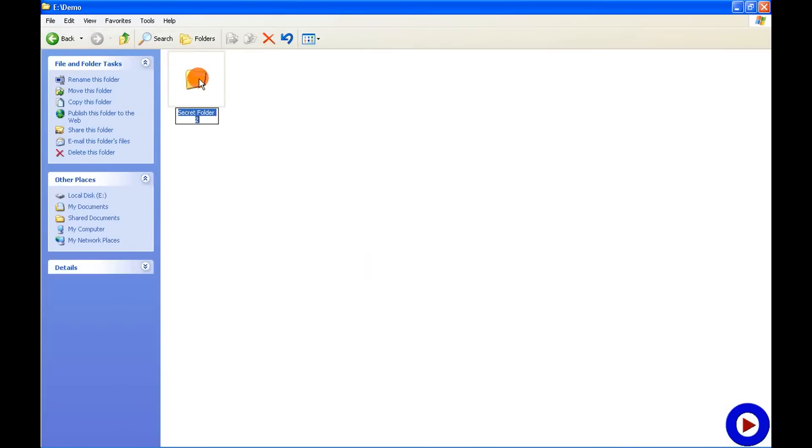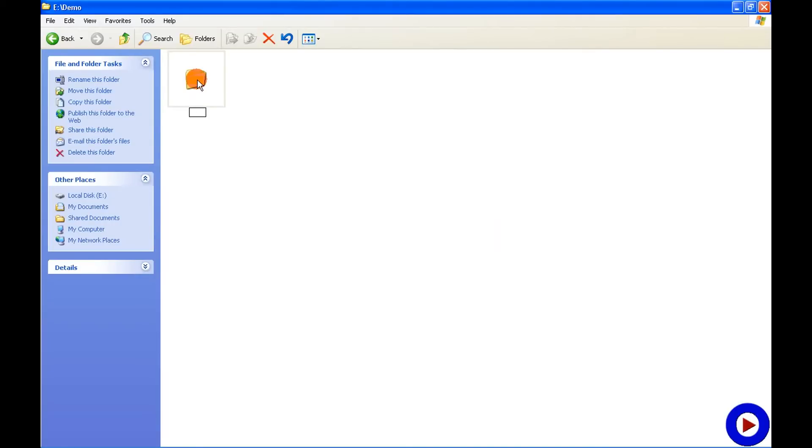Then use the Alt key and hit number 255 from the numpad. So the folder name is gone. To be able to do this, you'll have to use the numbers from the numpad only. Don't use the numbers on top of the keyboard.